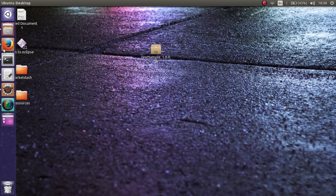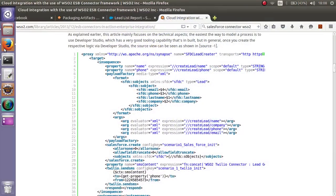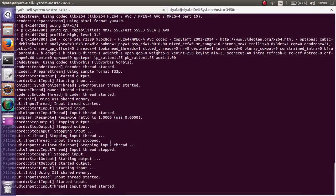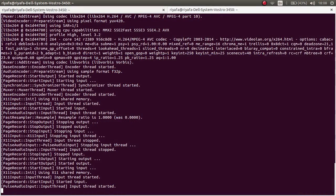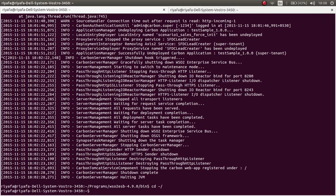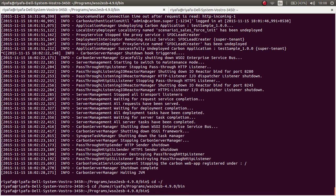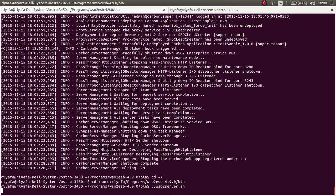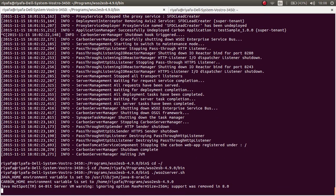And to deploy it, start the Carbon server. Go to the location of the ESB and start the Carbon server. It shall take some time.